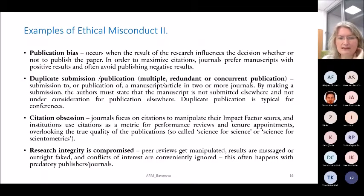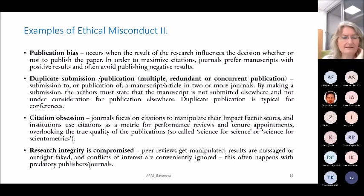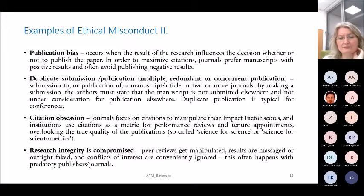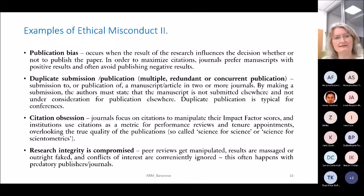Citation obsession: journals focus on citations to manipulate their impact factor scores, and institutions use citations as a metric for performance reviews, overlooking the true quality of publications. Finally, research integrity can be compromised when peer reviews are manipulated, results are faked, or conflicts of interest are ignored — this often happens with predatory publishers and journals. Be careful with publications from predatory publishers.